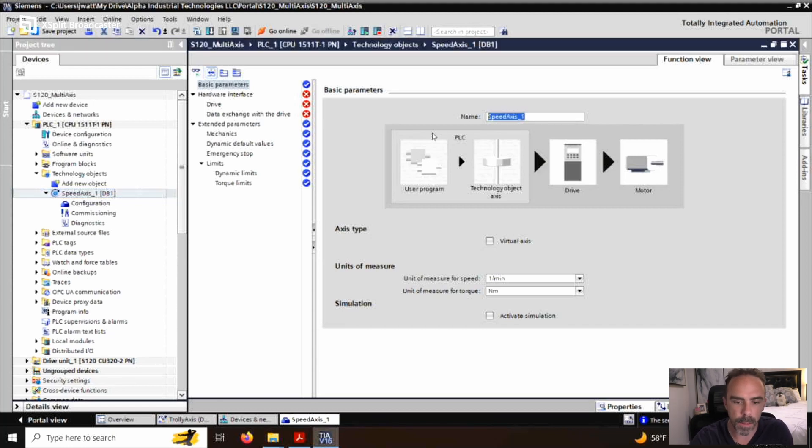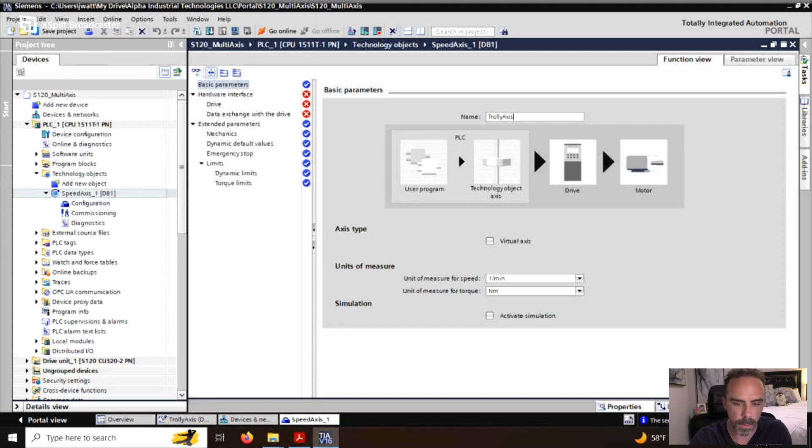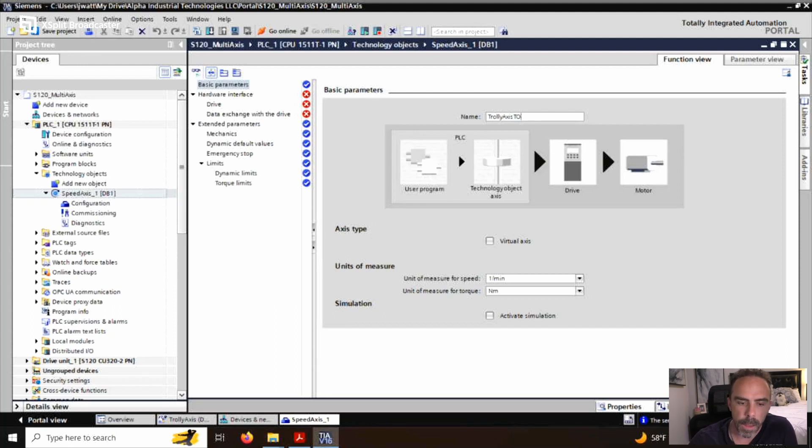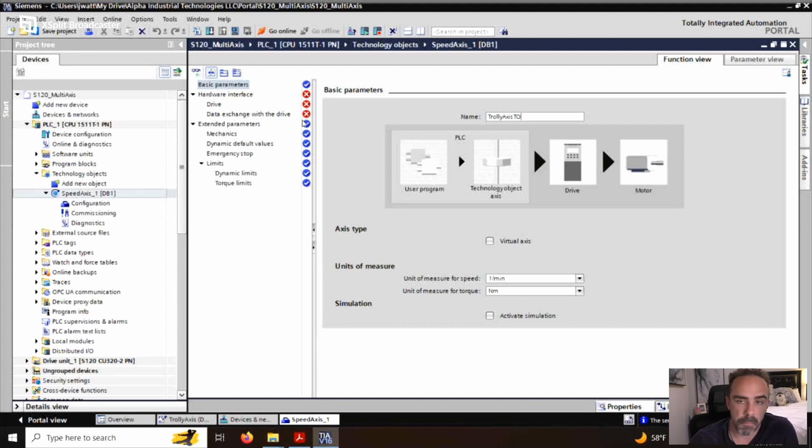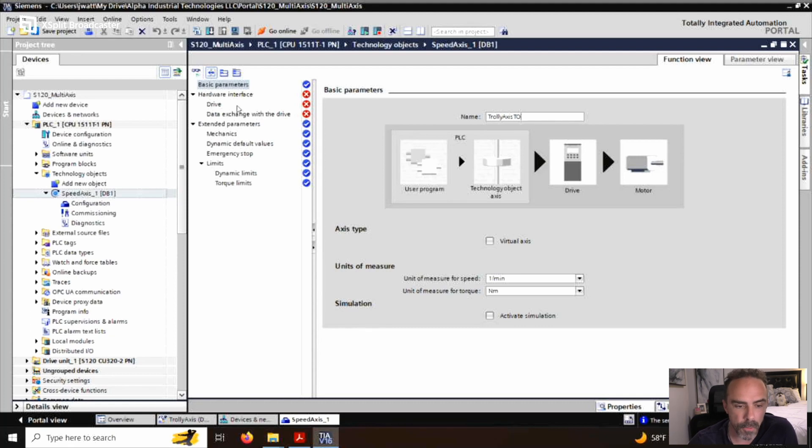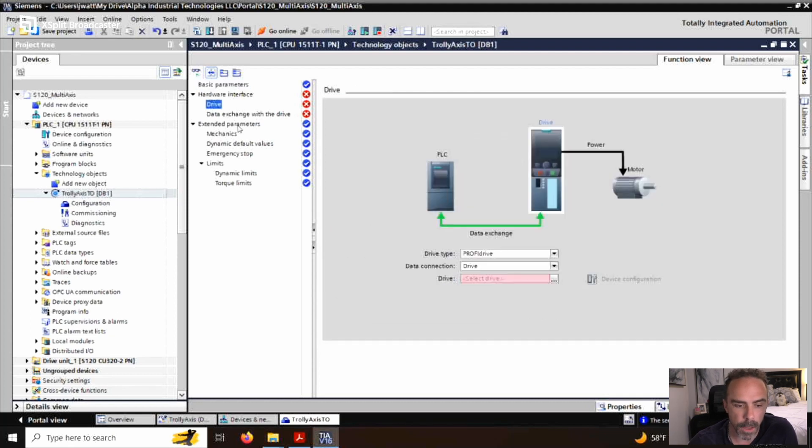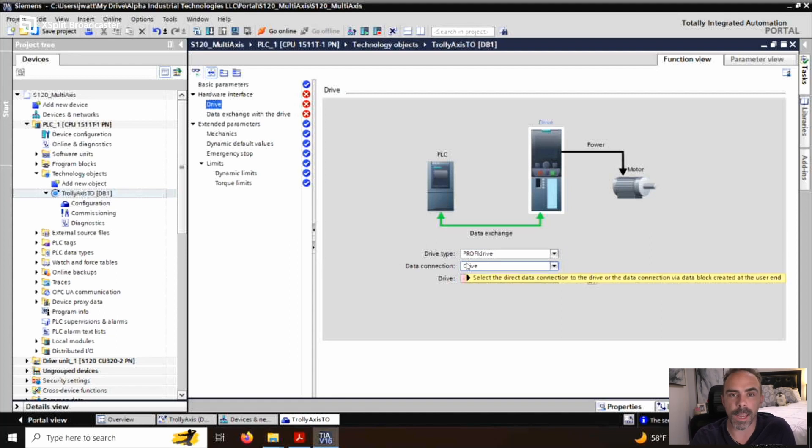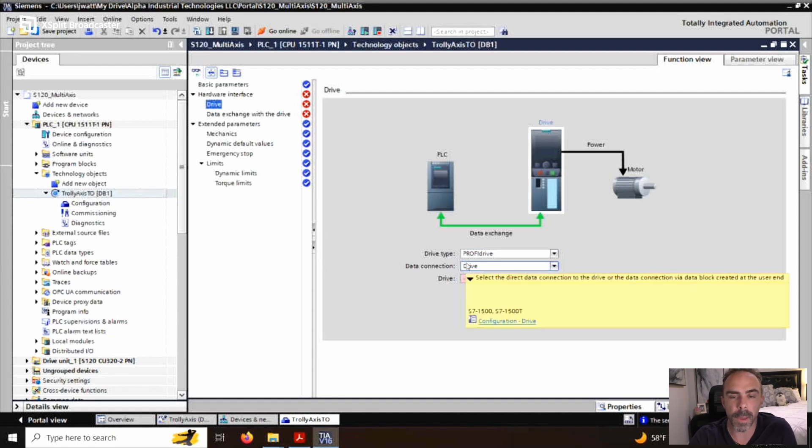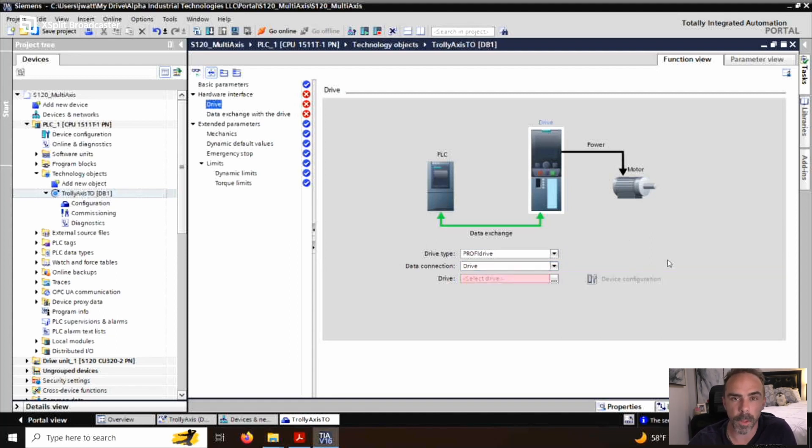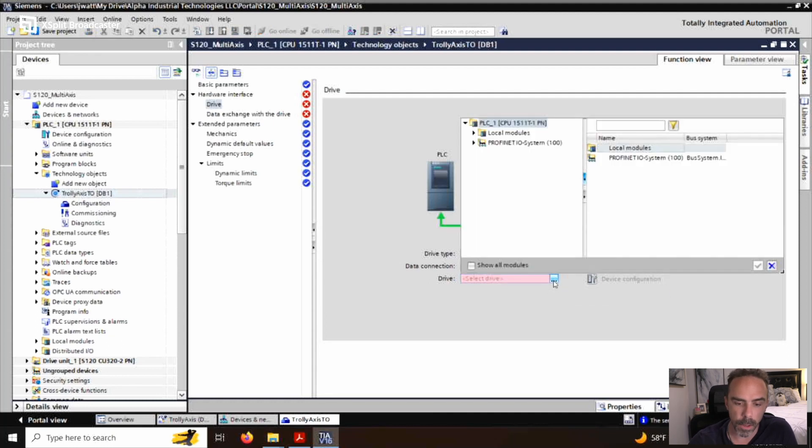I want to name this as a trolley axis TO. And that's what we're going to call it. Now, if you notice over here, there's a bunch of red, nasty looking red Xs. That means those parameters have not been set up yet. The first one I'm going to go to is set up a drive. All of my drives are communicating via Profinet to the PLC. I'm going to click on the dots. I'm going to click on Profinet IO system drop down.